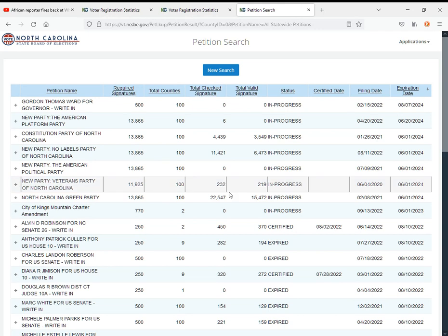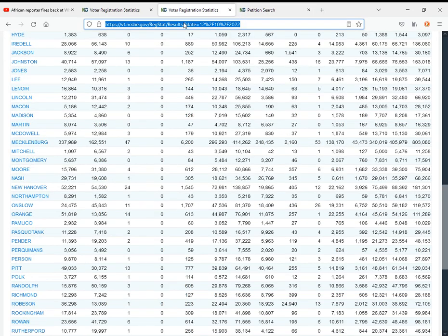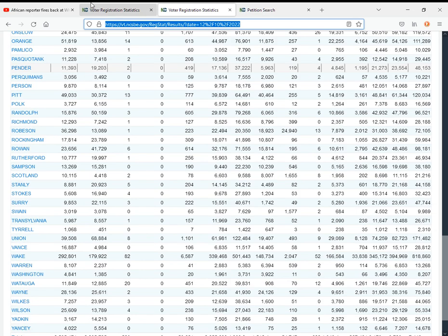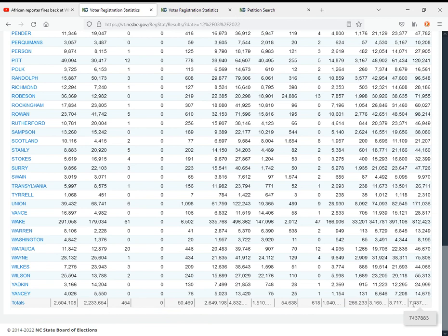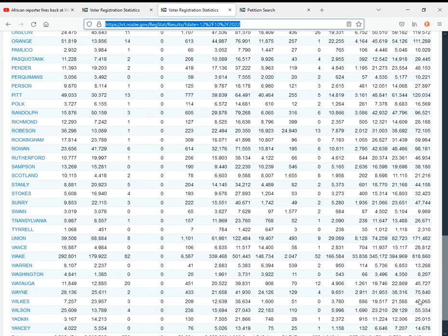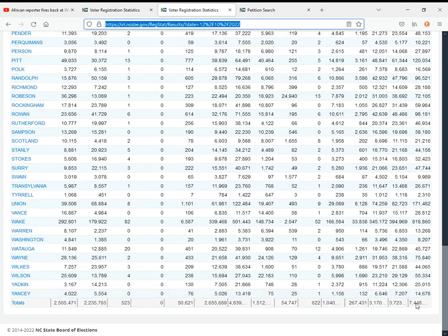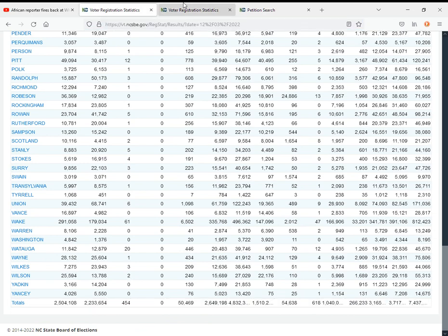So without further ado, let's compare last week to this week. Last week there were 7 million 437,000 voters. This week the amount of registered voters grew by around 11,000.